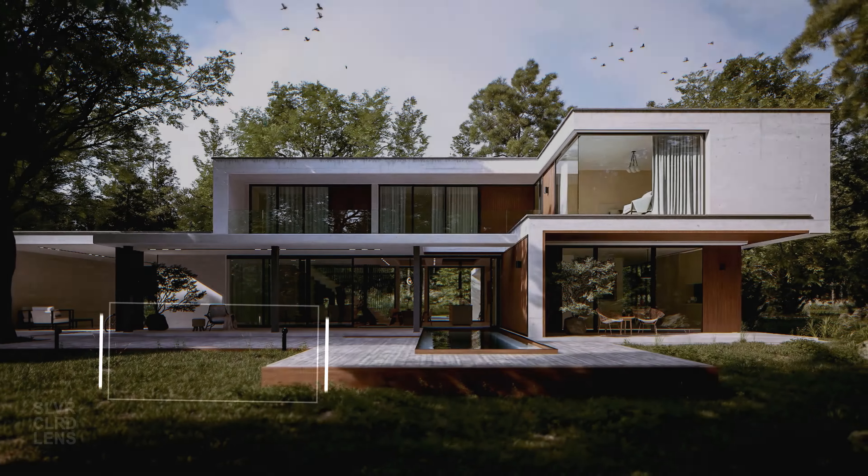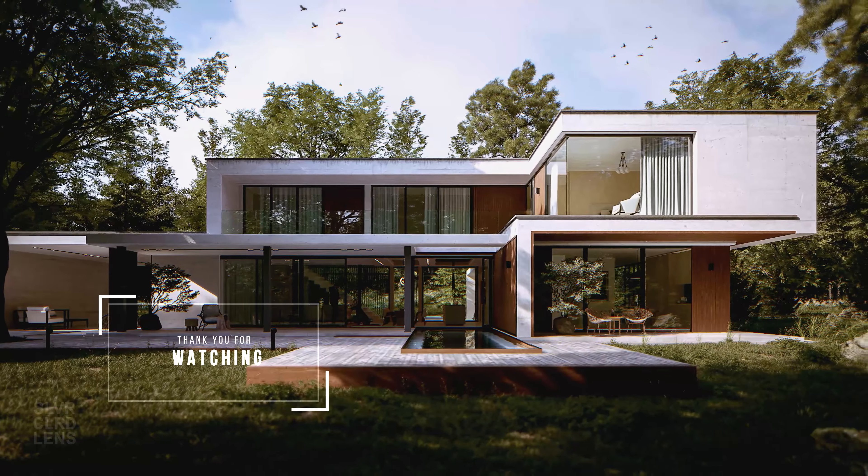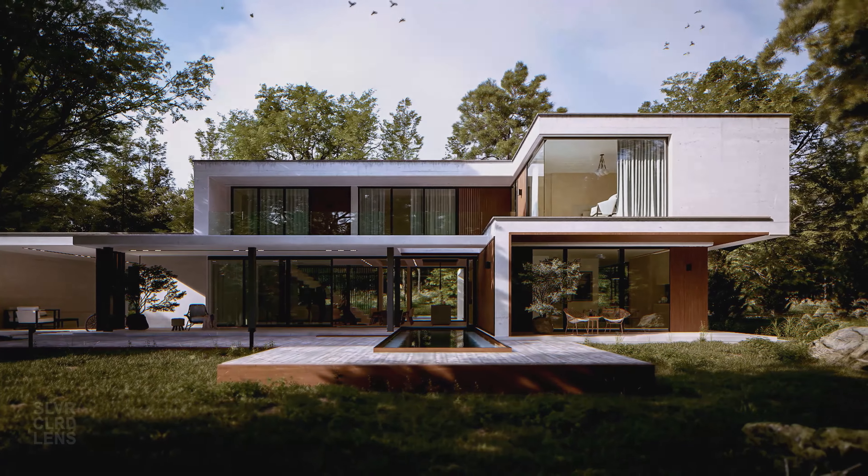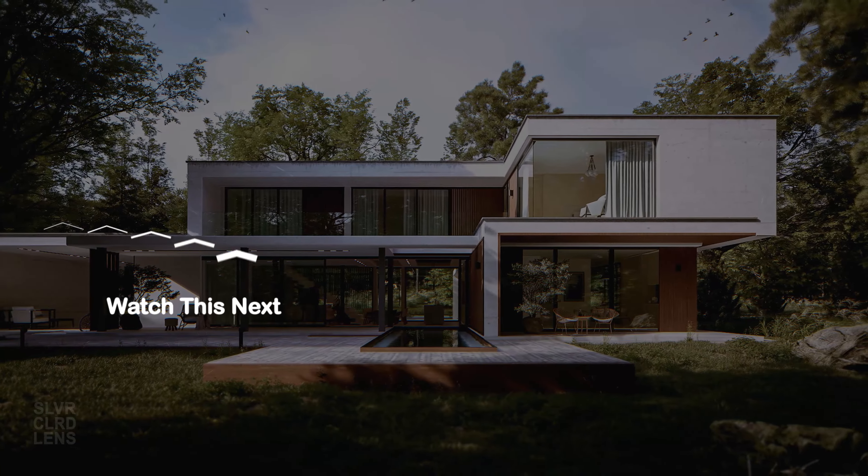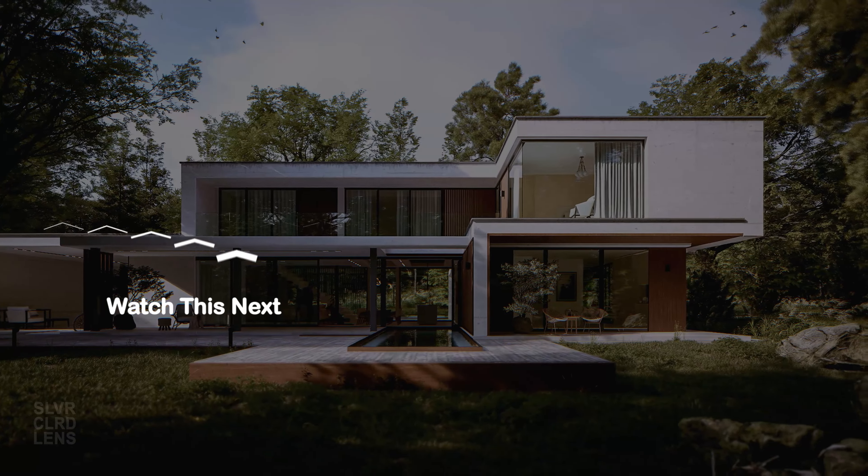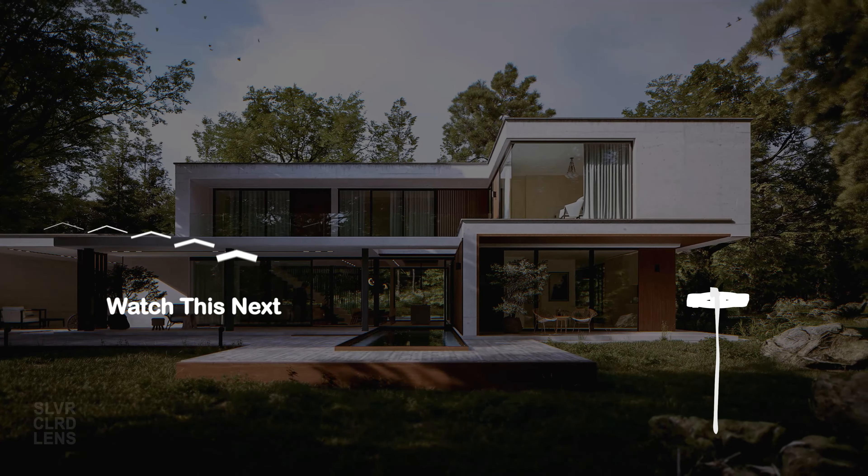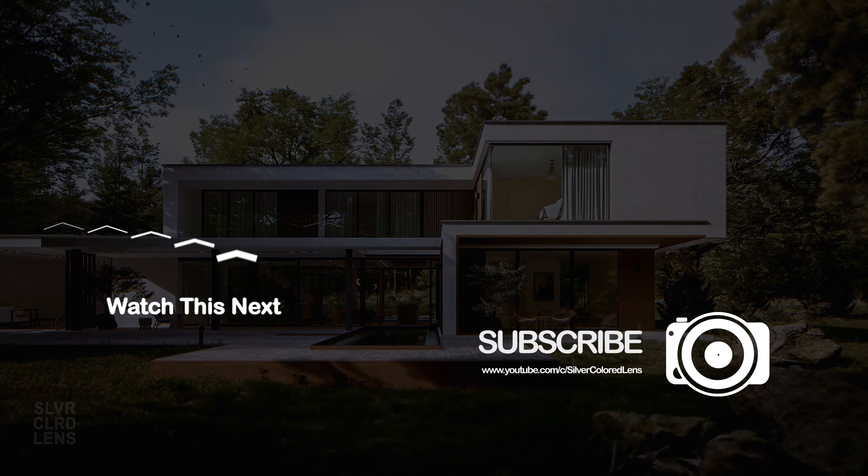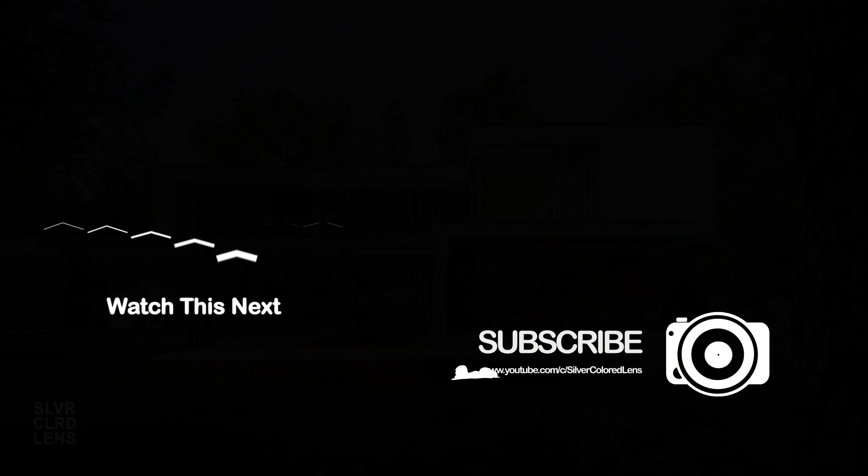If you want to learn more about architectural visualizations, watch this next video right here. Let me see you next time.